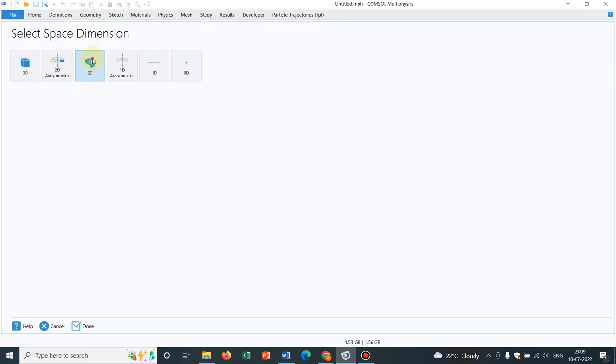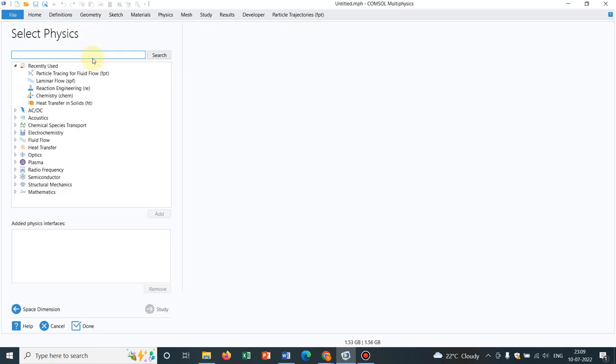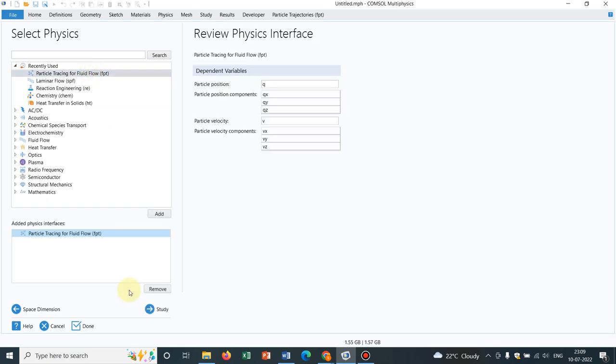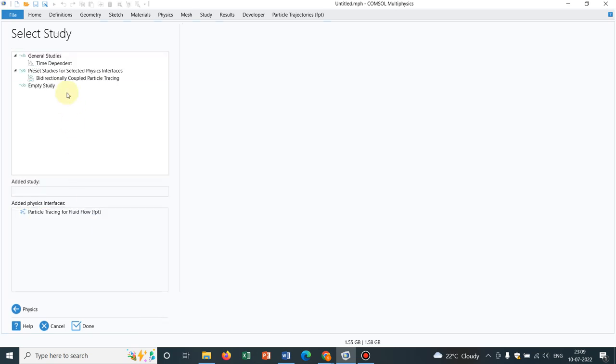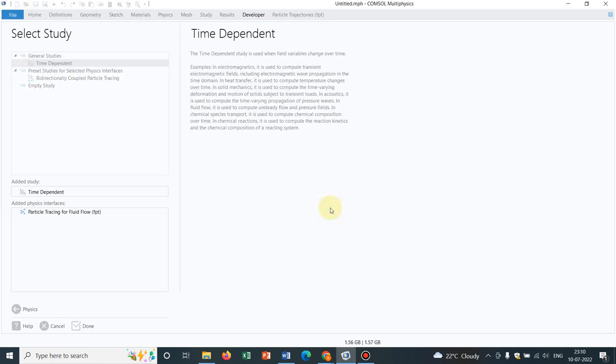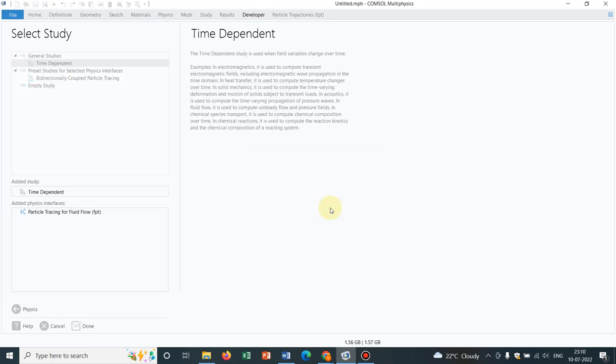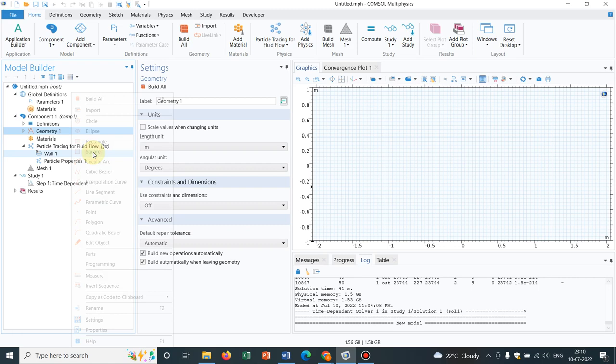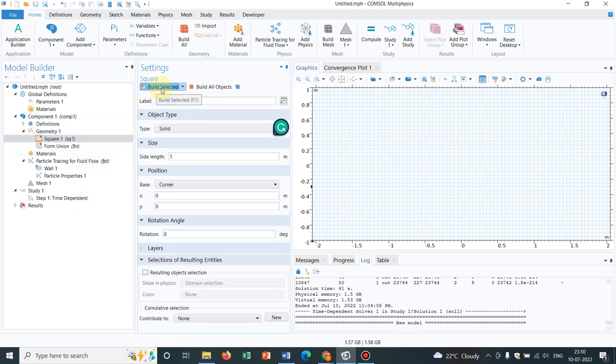I go to 2D surface. Let's choose this option, Particle Tracing for Fluid Flow. Let us take the time dependent one. Initially, what we always do is, we choose a geometry, let it be 1 meter itself.